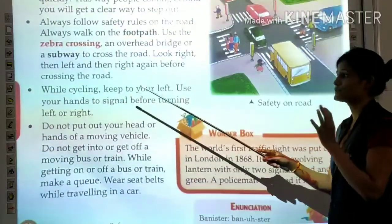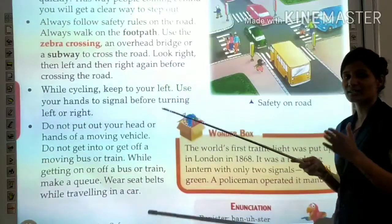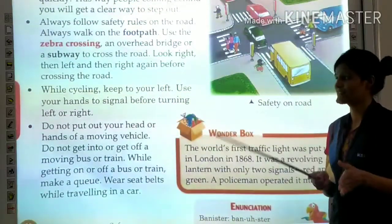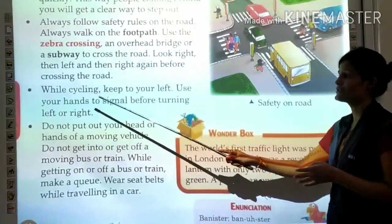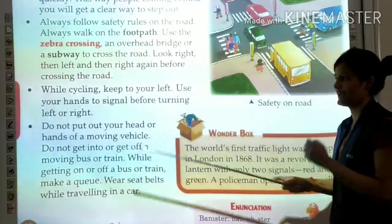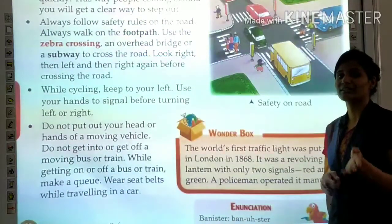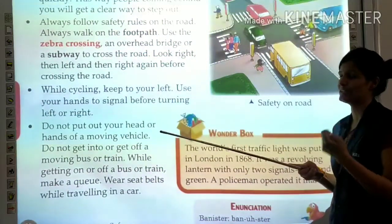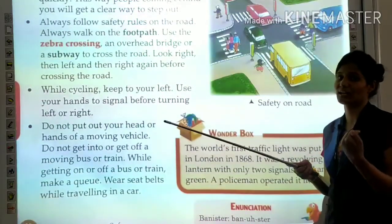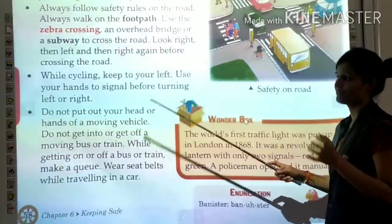While cycling, keep to the left side of the road. Use your hands to signal before turning left or right, so that anyone coming behind you knows you are going to turn.